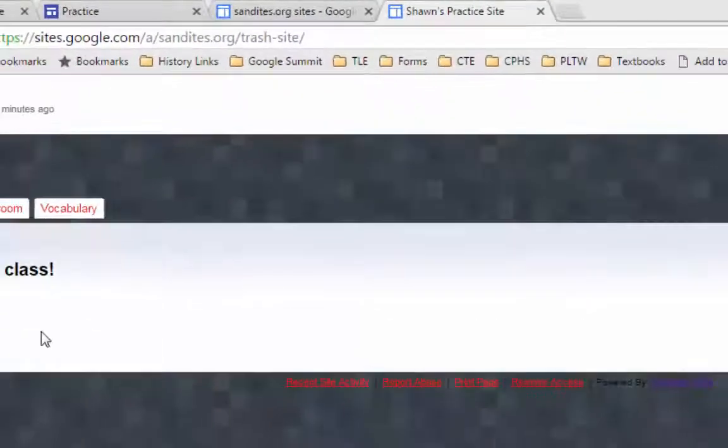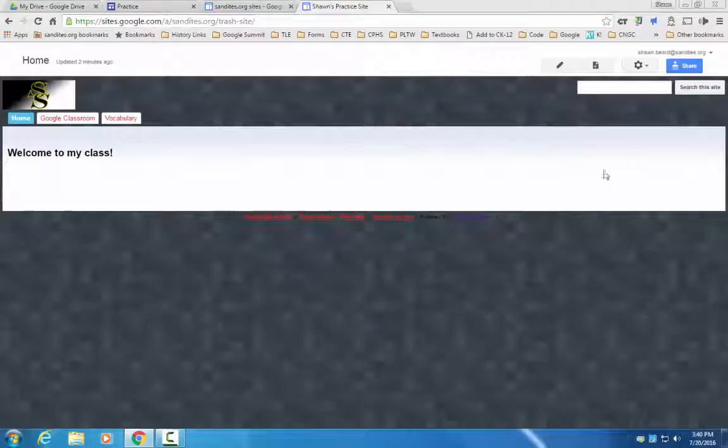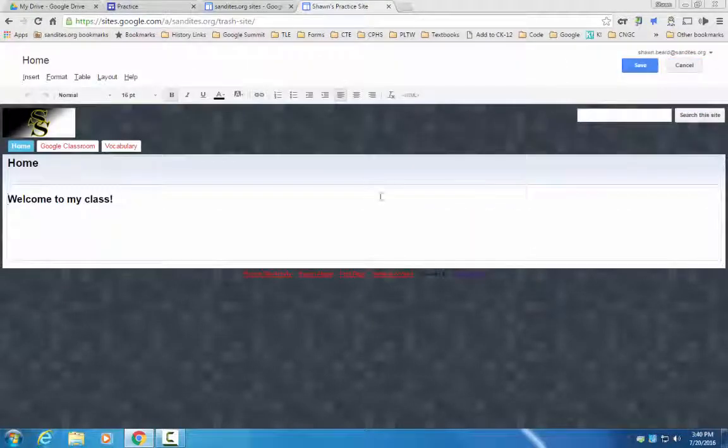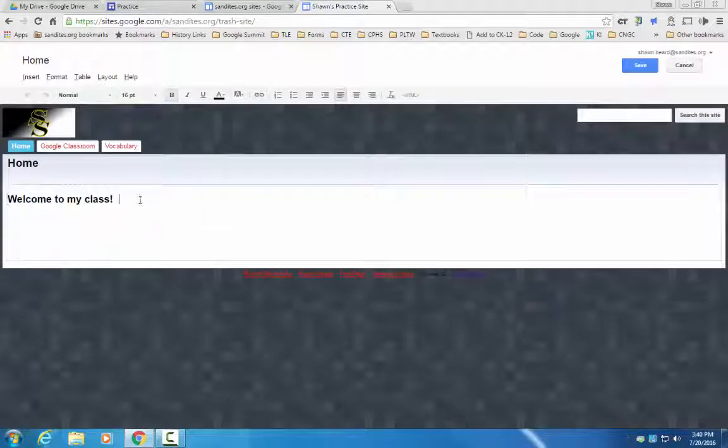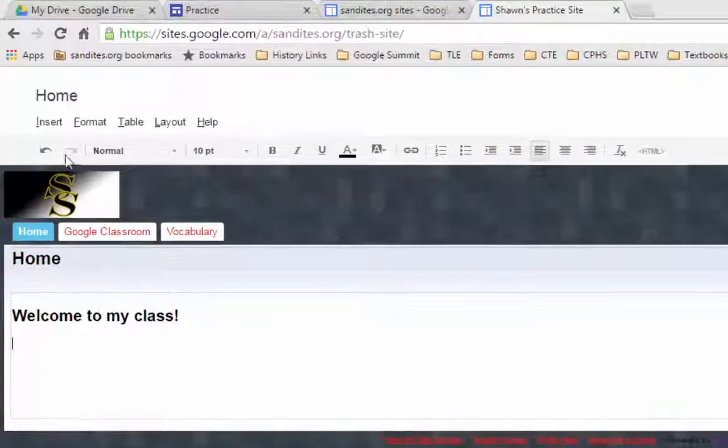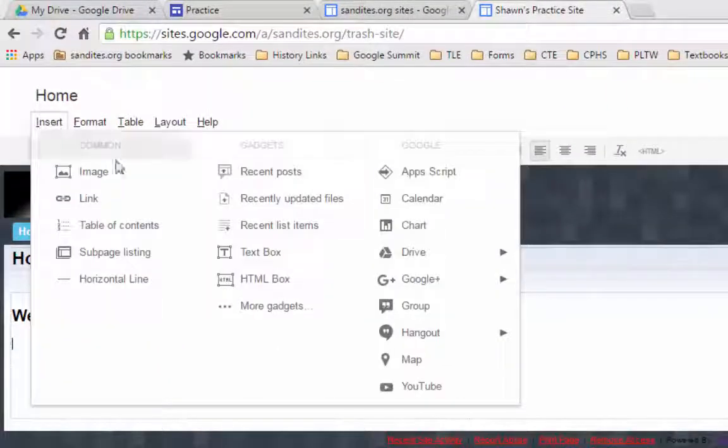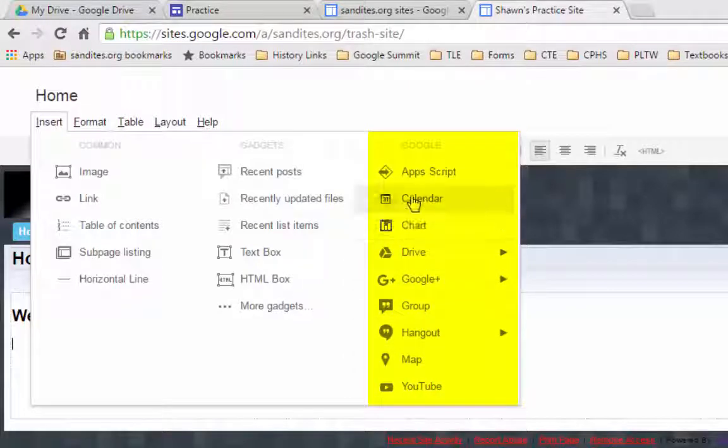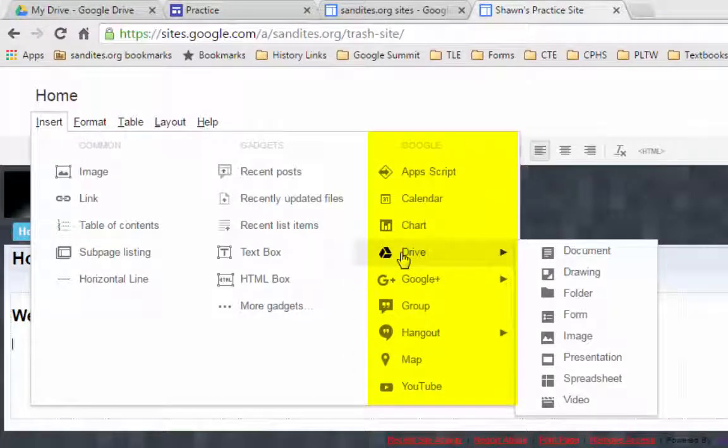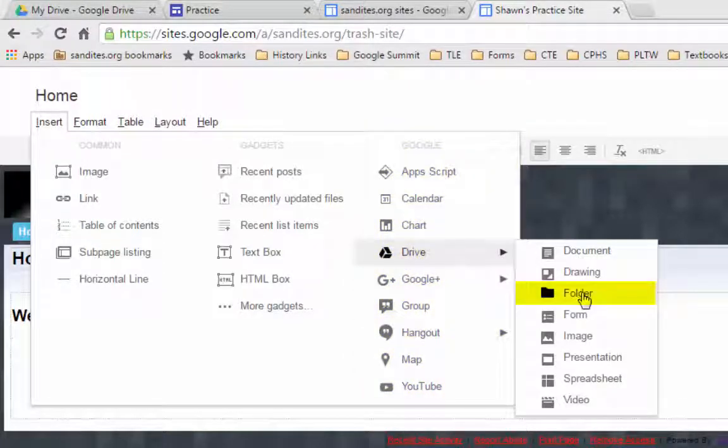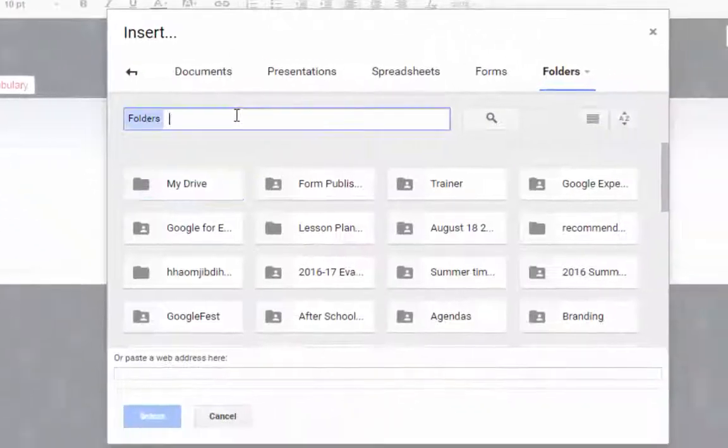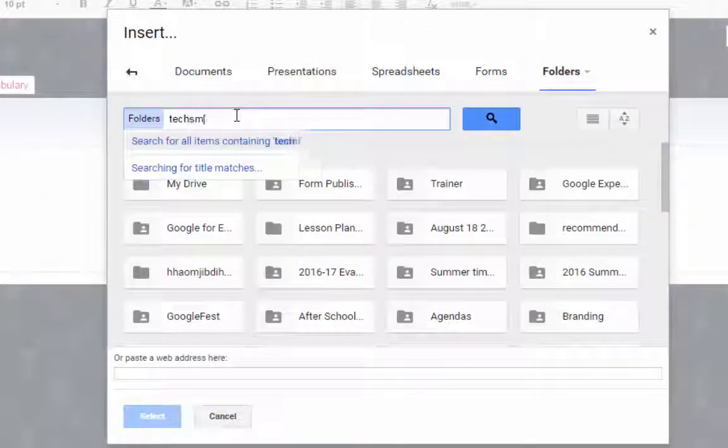We're going to go out to the old Google sites and I'm going to click on the pencil to edit my page. One of the features of Google sites is that you can actually link to anything that's in your Google account.